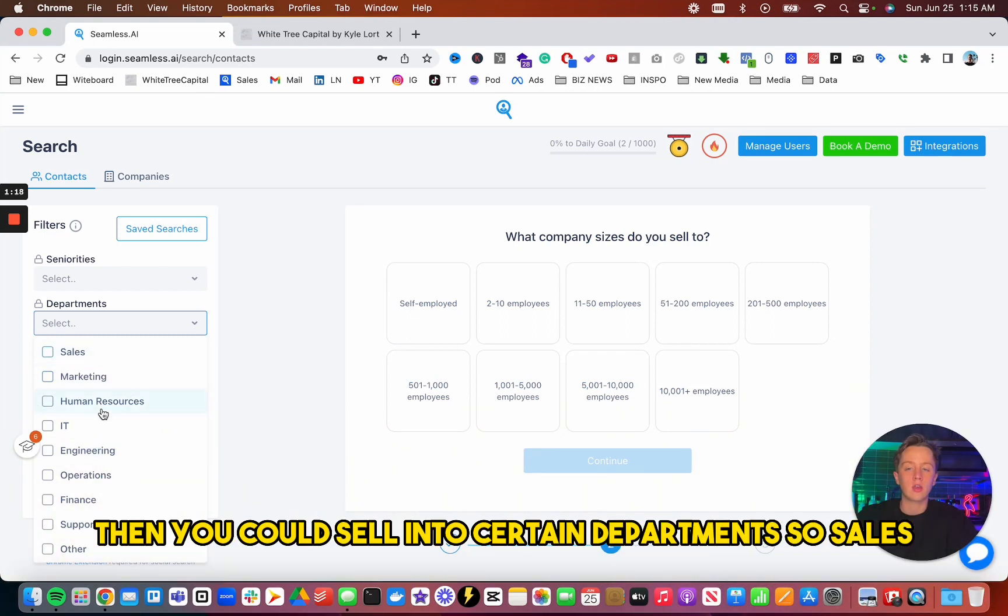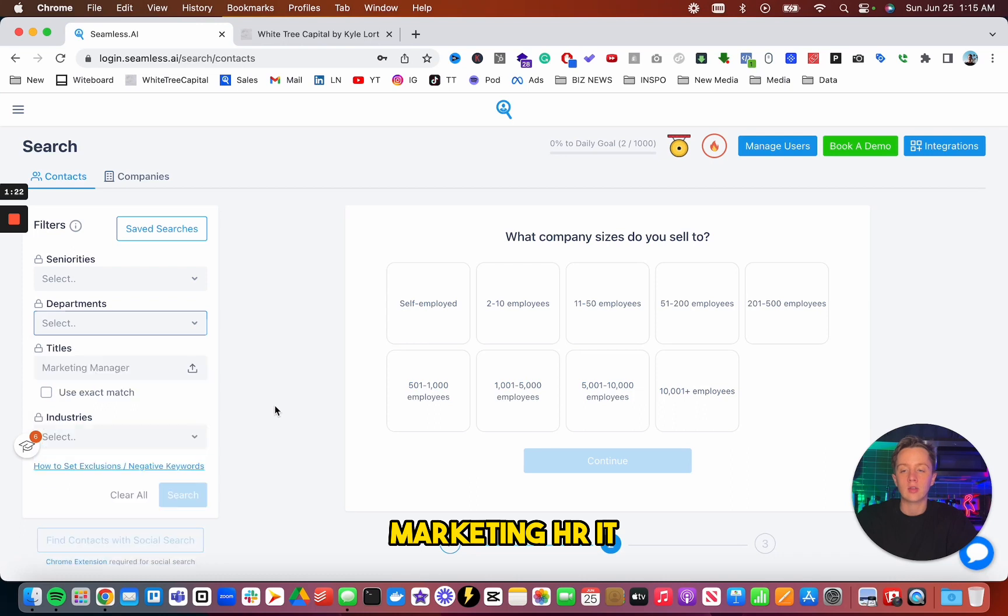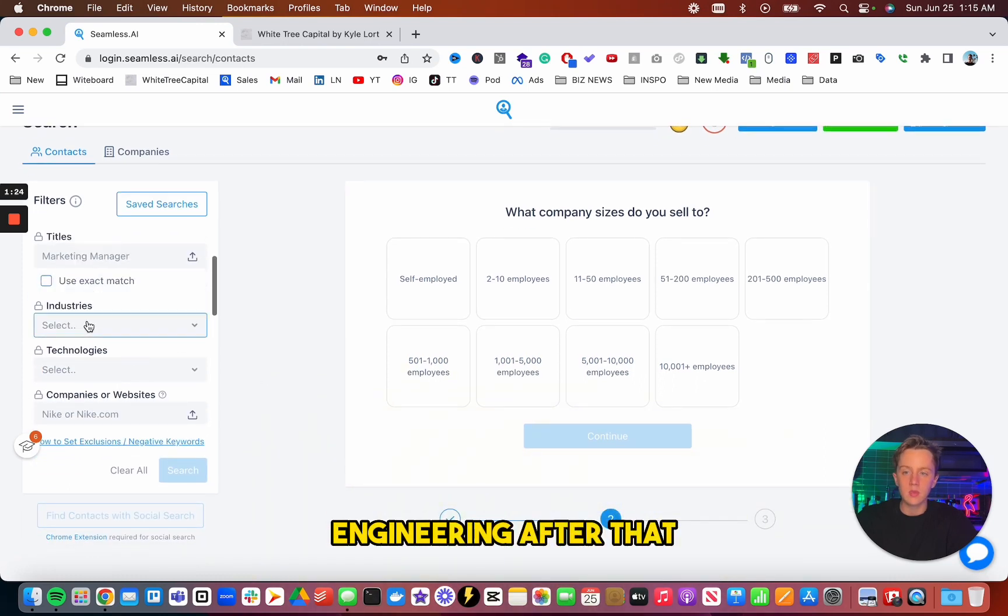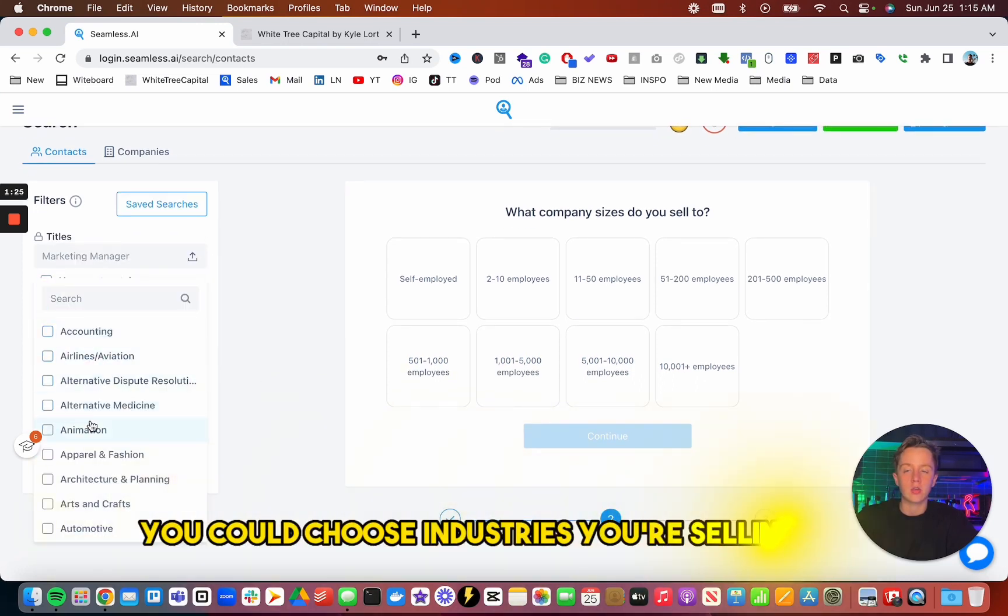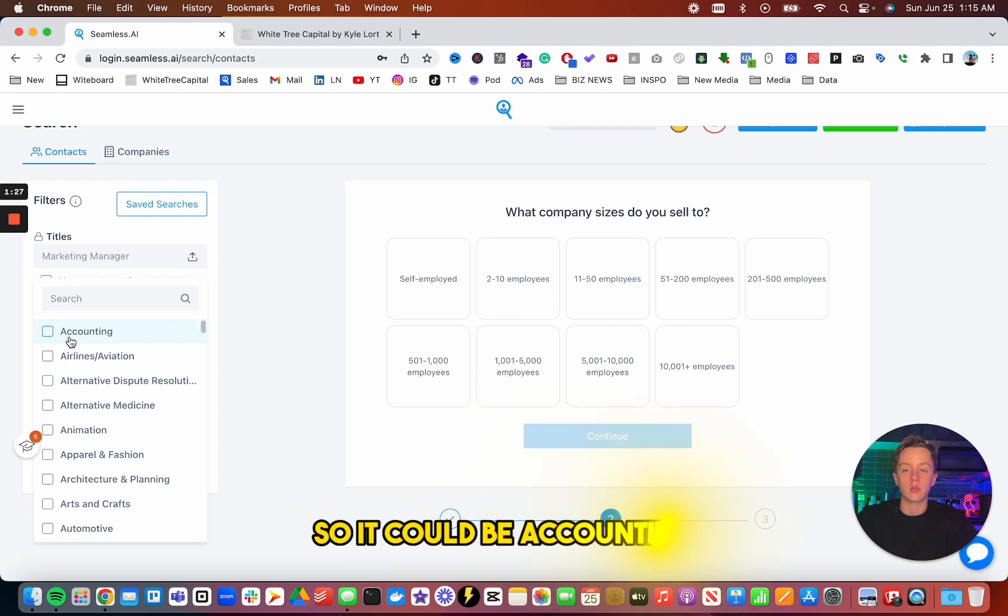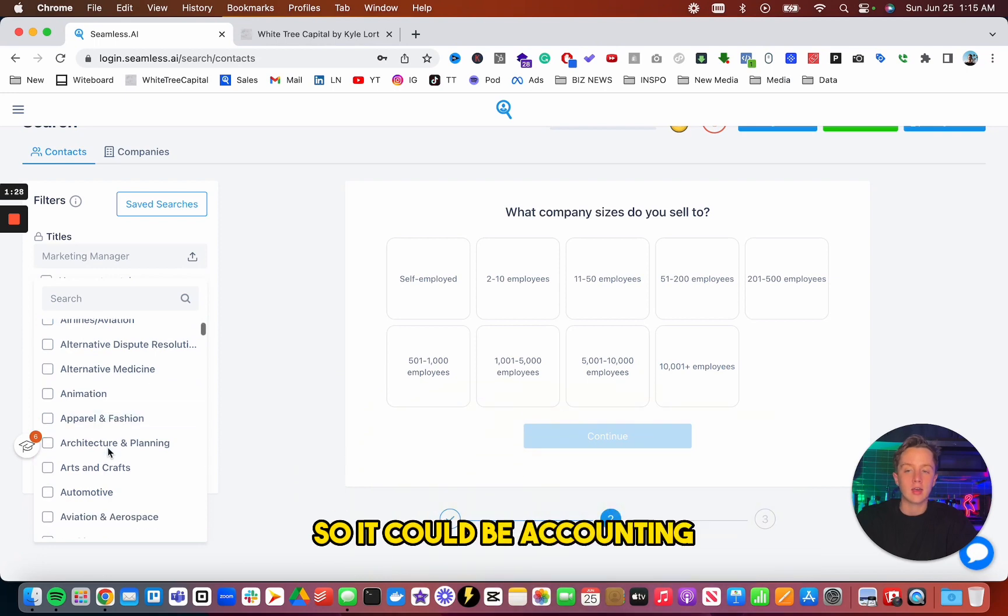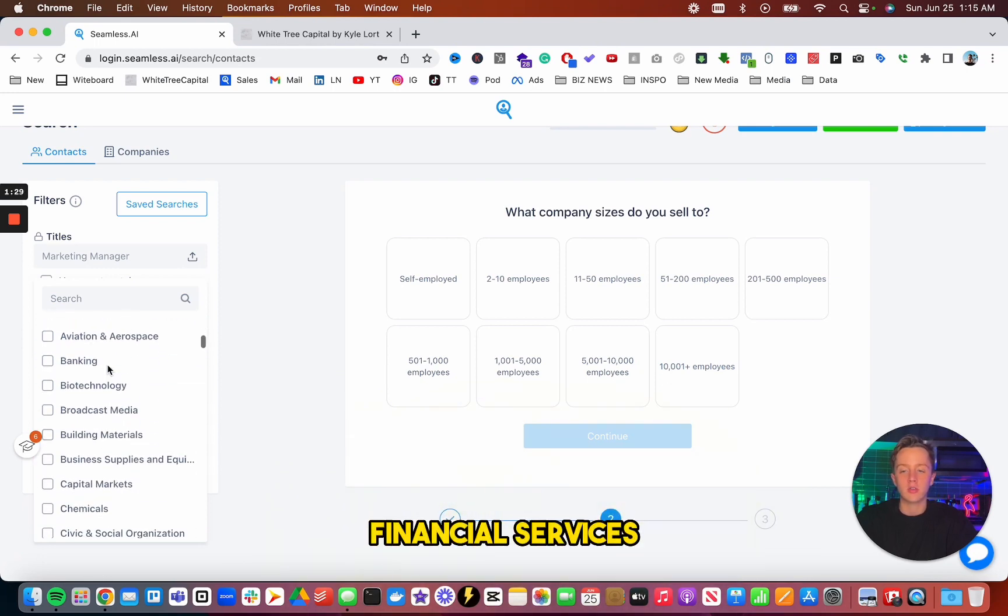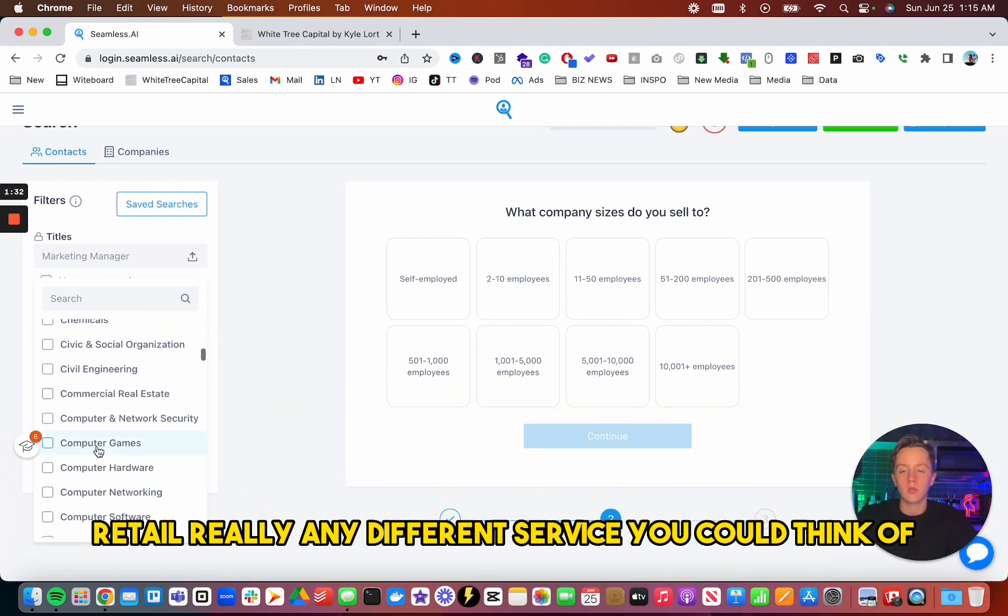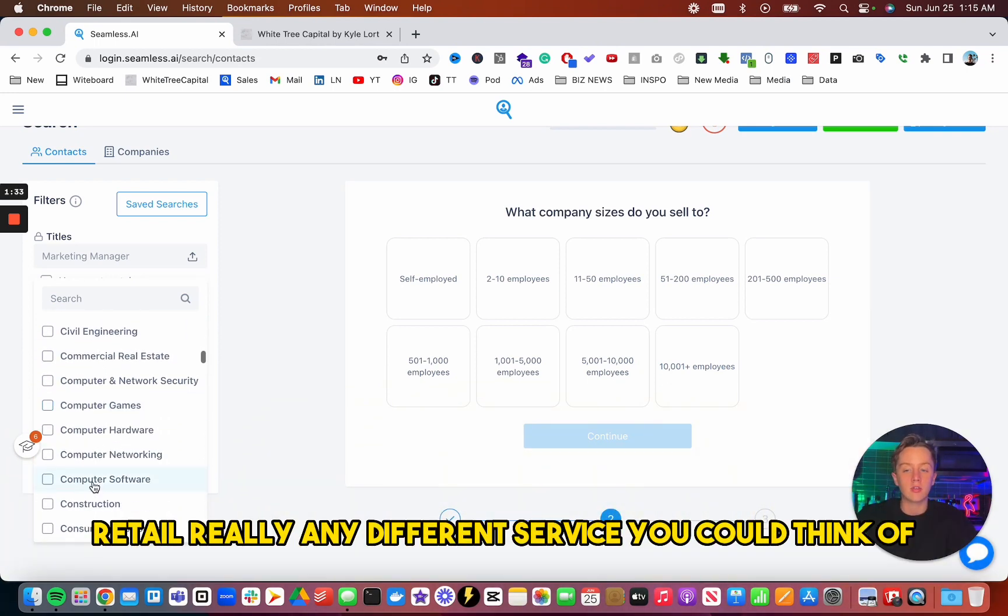Then you could sell into certain departments, so sales, marketing, HR, IT, engineering. After that, you could choose industries you're selling into. So it could be accounting, financial services, retail, really any different service you could think of.